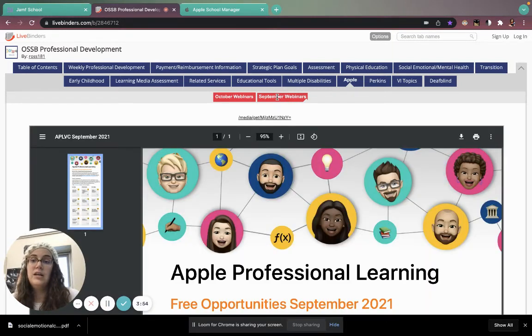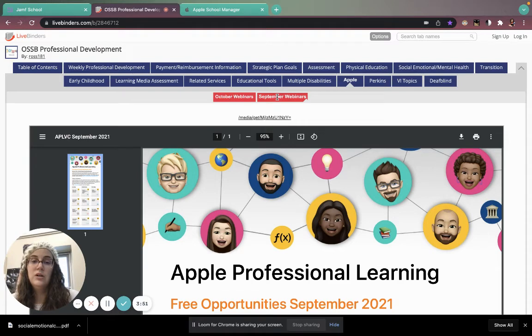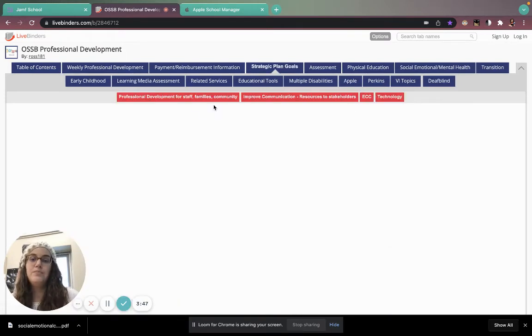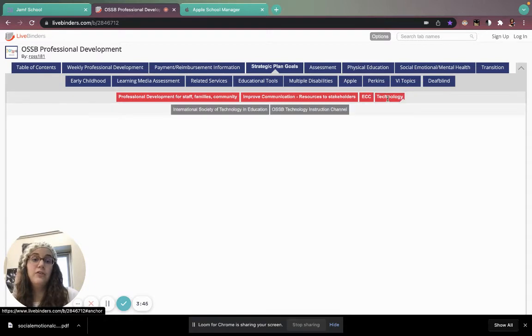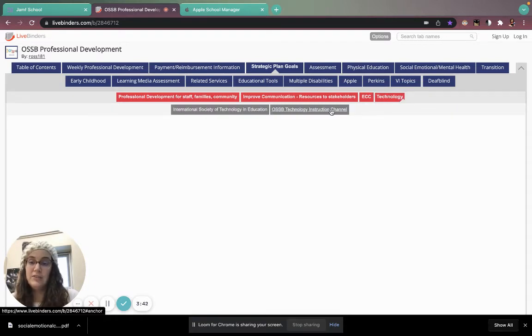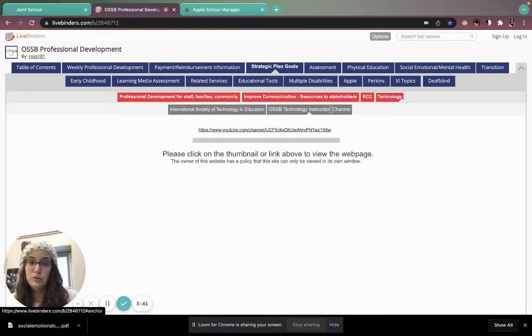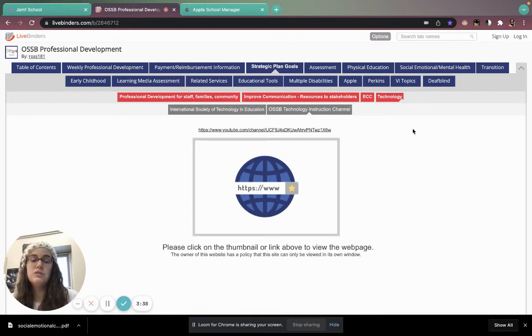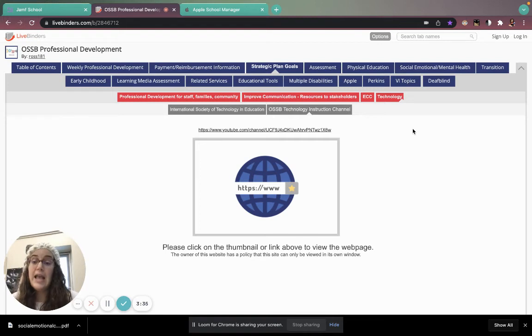There's a strategic plan. I was looking at that strategic plan. There's a link for technology and we have a technology YouTube channel you can visit. There's all sorts of different things and opportunities on this Live Binder and it's being continually added to.